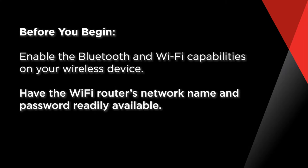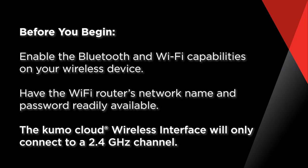In most cases, this information can be found on the router's label. If the password has been changed, you will need the new password in order to complete the setup.